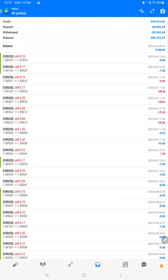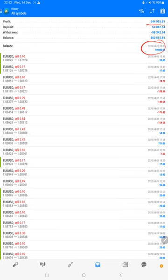This account started with $10,000 on 6th of April 2020 and balance is $344,015.